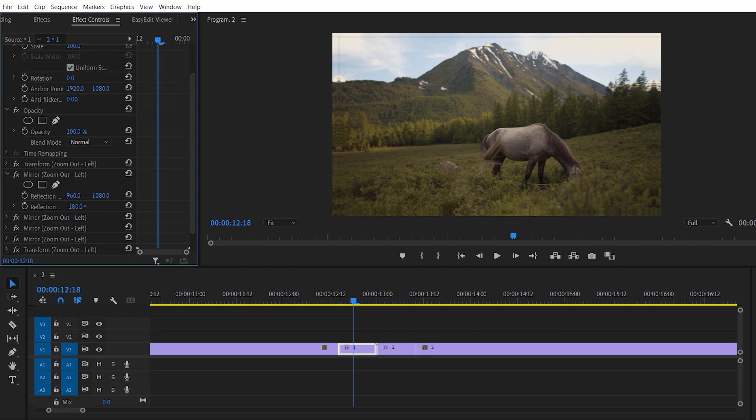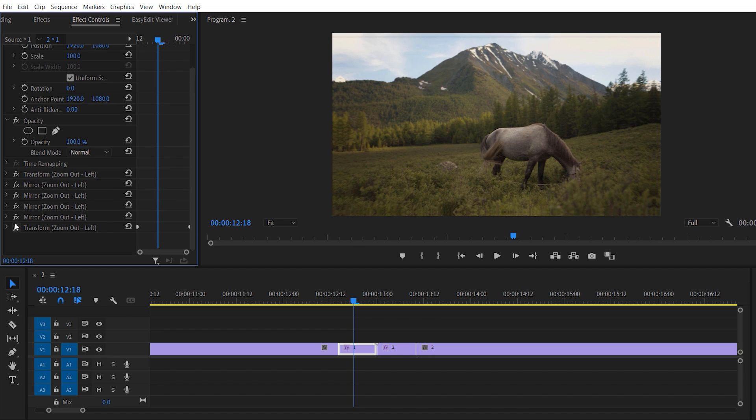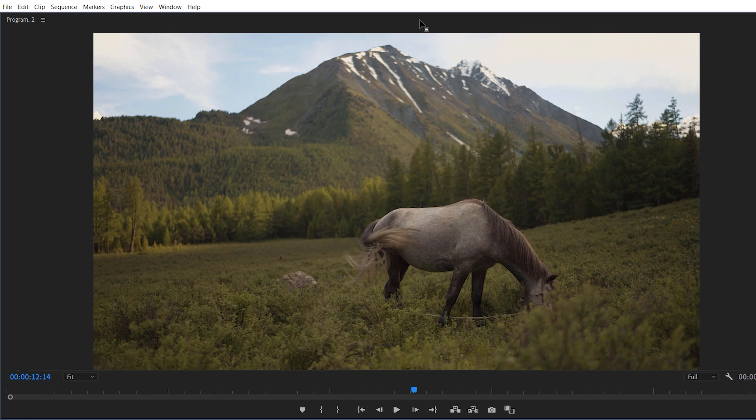As you can see, our footage is just moving with our value. Just make sure you increase the value and your black box is just gone. For the horizontal line we do the same thing, just increase your vertical value like that and your black line is just gone, and now there is no black lines in your footage.